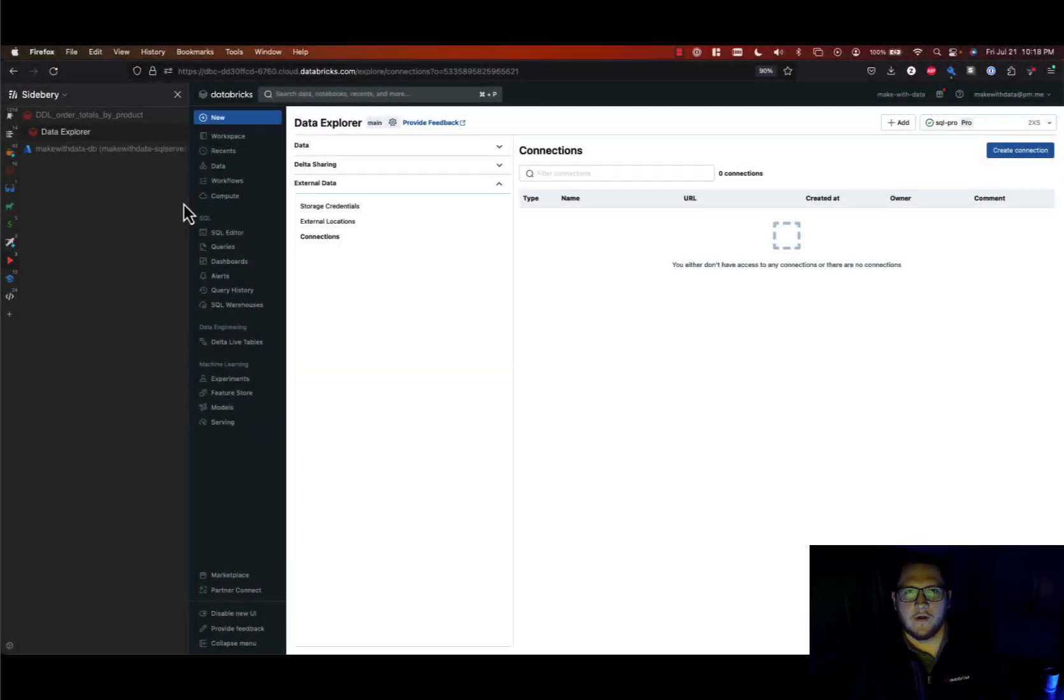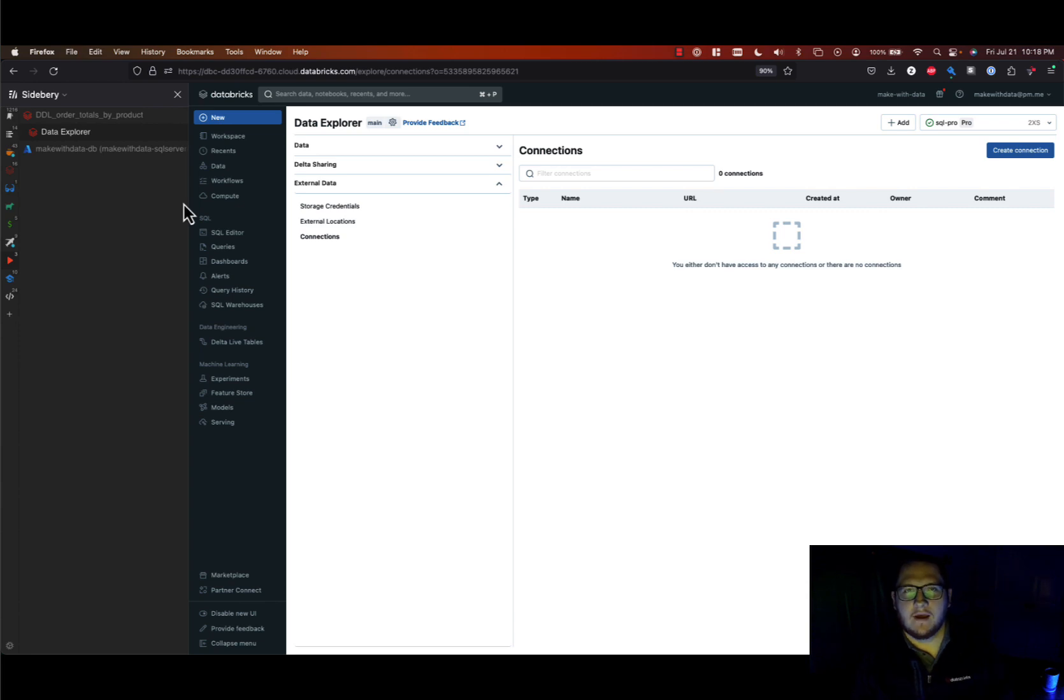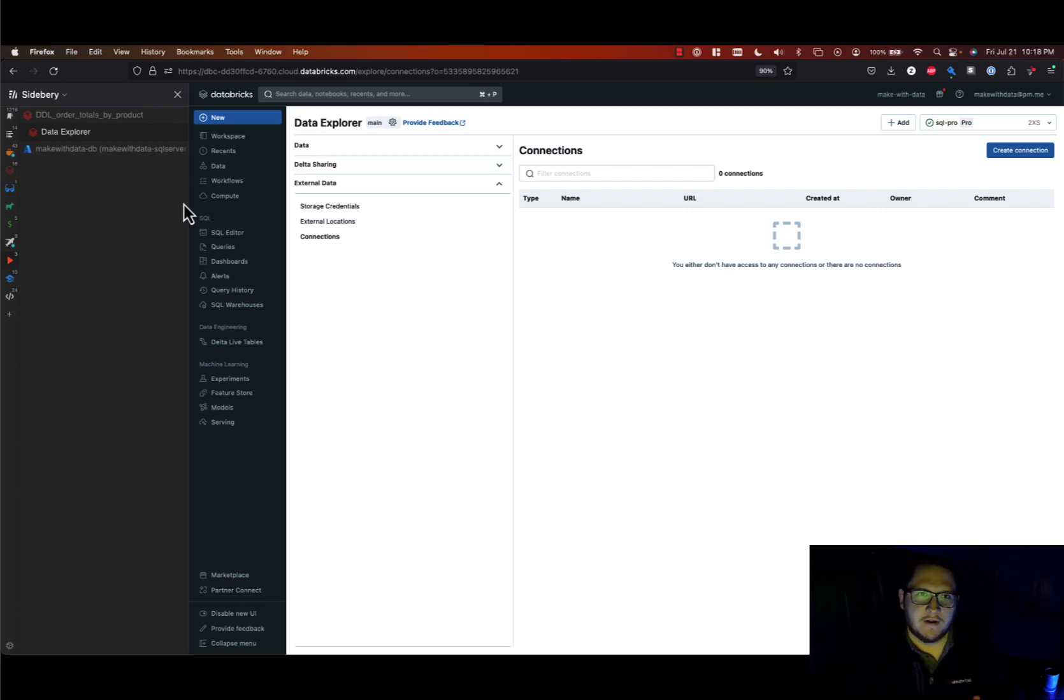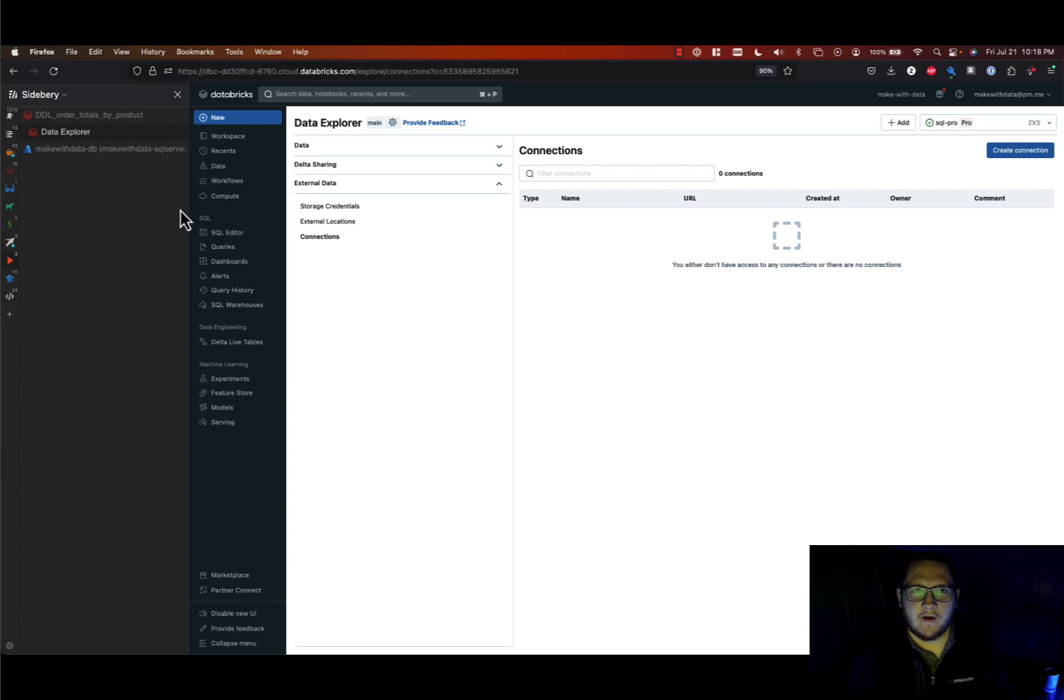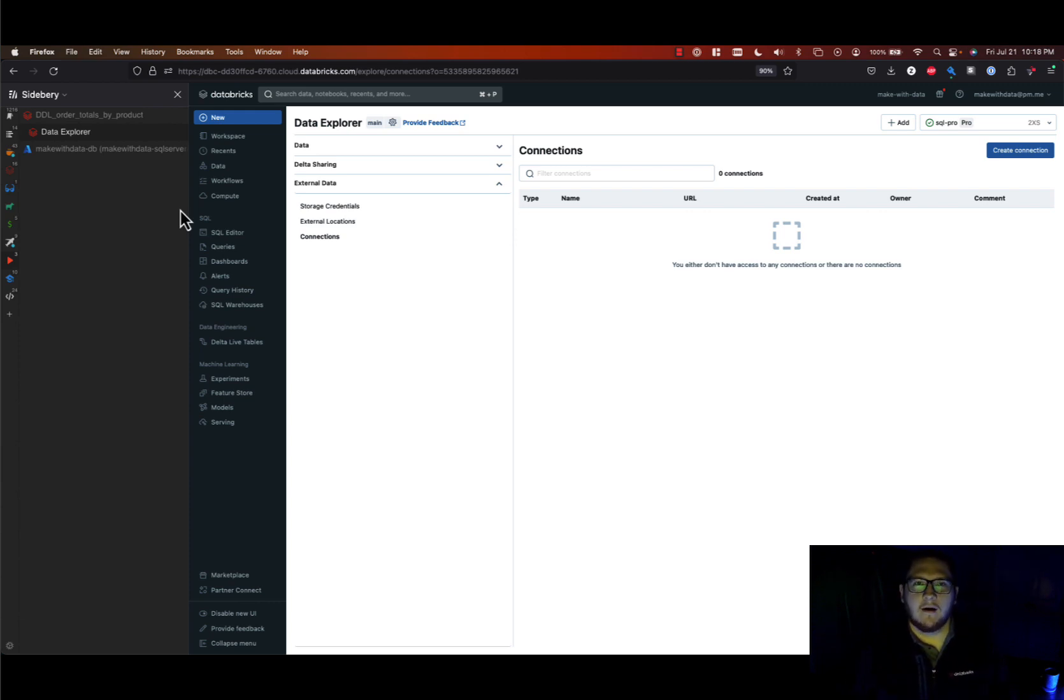Hi and welcome back to another Make with Data video. Today we're going to be looking at Lakehouse Federation. Lakehouse Federation is a really new announcement by Databricks that allows you to federate your queries from the same unified Databricks and Lakehouse platform to your legacy data warehouses like MySQL,